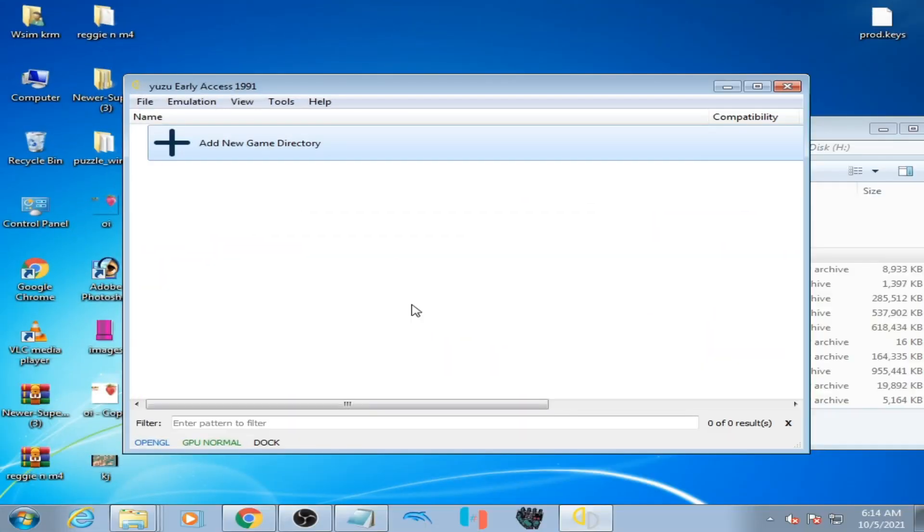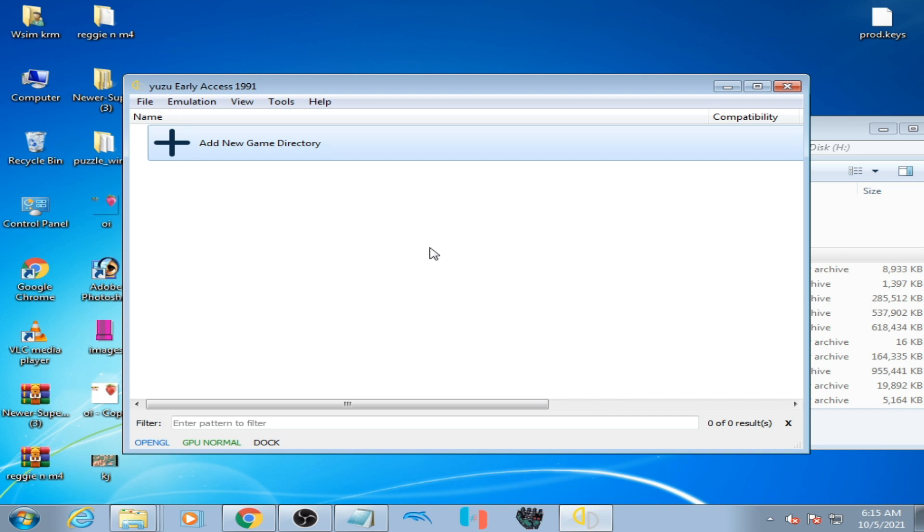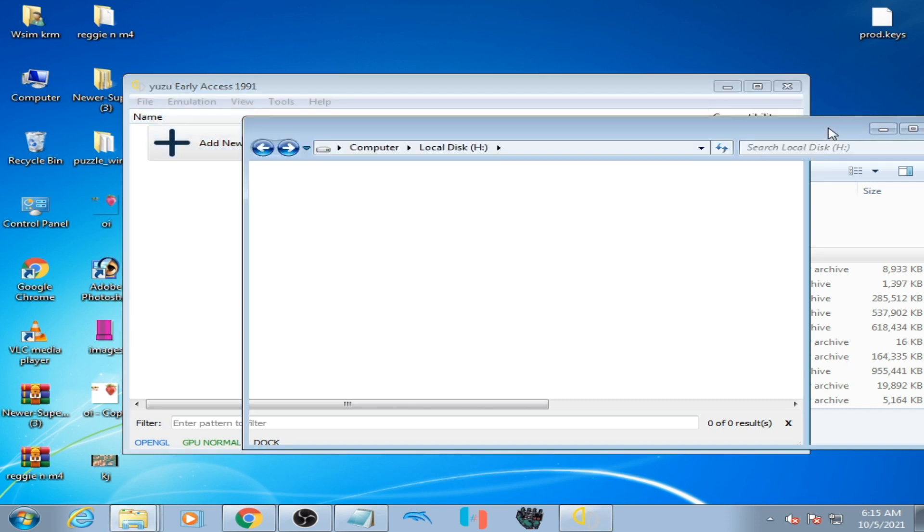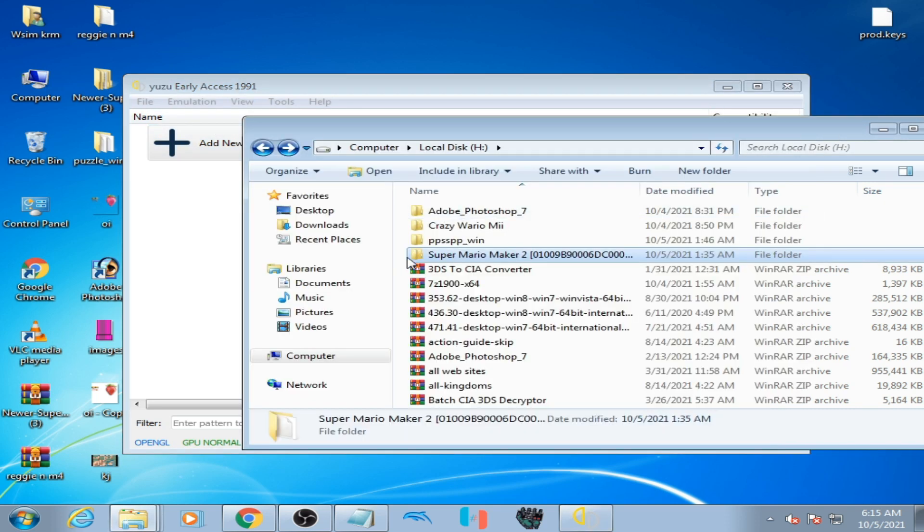Hello everyone, welcome back. In this video I'm going to show you how to fix game directory not working in Yuzu emulator. As you can see, I have Yuzu early access and I have a game.